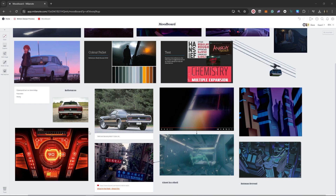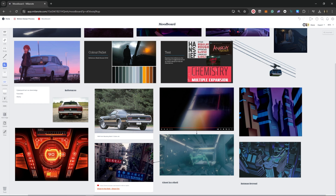Lastly, for our mood board, I decided to go with some old-school muscle for the car — this Ford Mustang 1969. I made sure to get a few angles, because we're going to be hitting this from the front and the back.